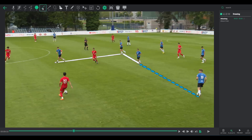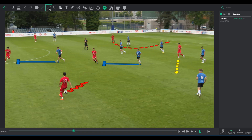Lines: choose from regular, dashed, or wavy lines. Arrows: a diverse set for various situations.